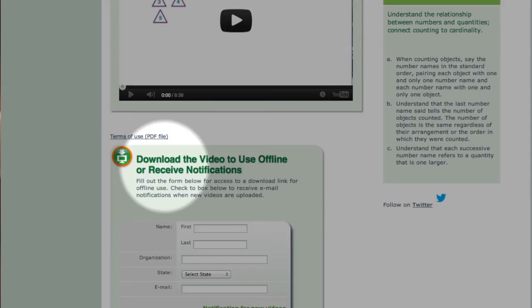A recent feature that has been added to the website is the option to download videos. Below each video, there is a section titled 'Download the Video to Use Offline or Receive Notifications.' If you wish to download the video, you would fill in your first and last name, organization, state, and email address. Downloading will enable you to have these videos as a resource that can be viewed at your convenience without the need for internet access. The downloaded videos can also be used in a variety of ways for classroom instruction preparation or for professional development sessions.